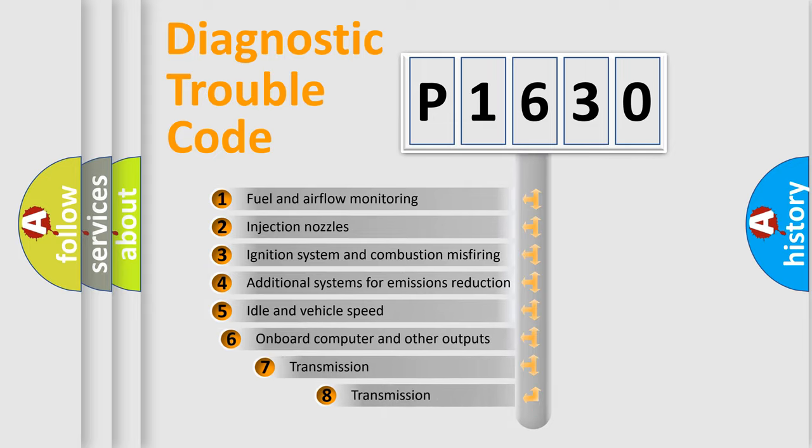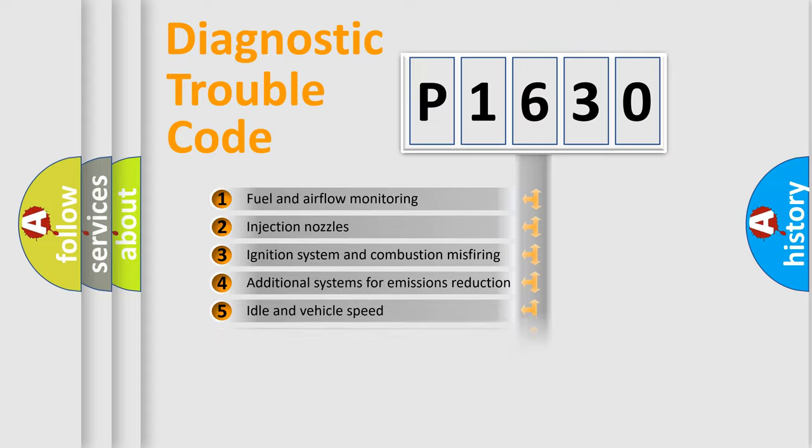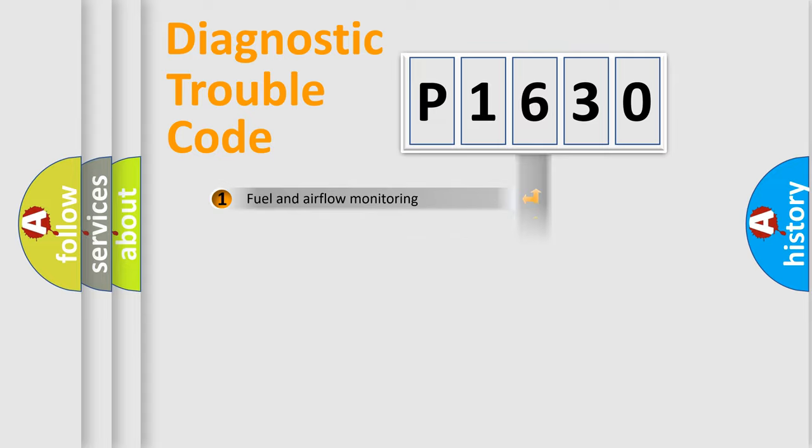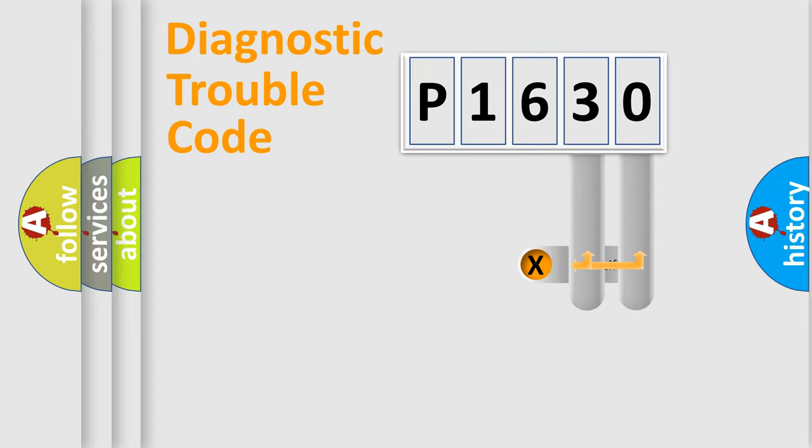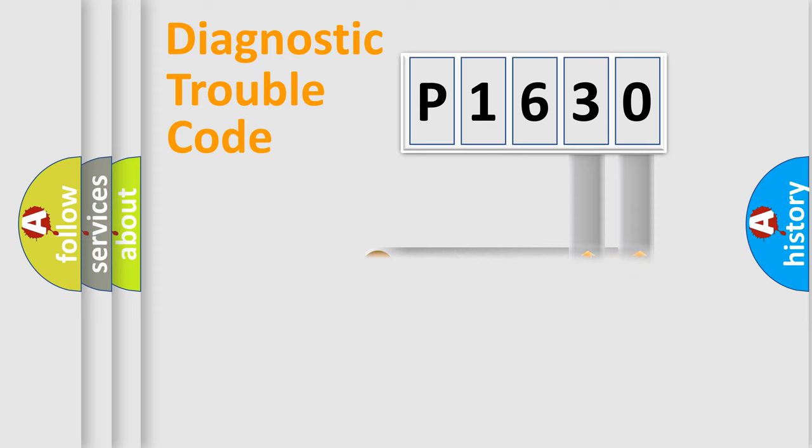The third character specifies a subset of errors. The distribution shown is valid only for the standardized DTC code. Only the last two characters define the specific fault of the group.